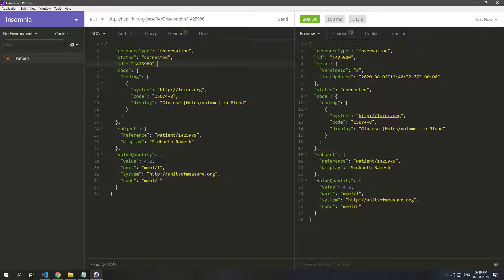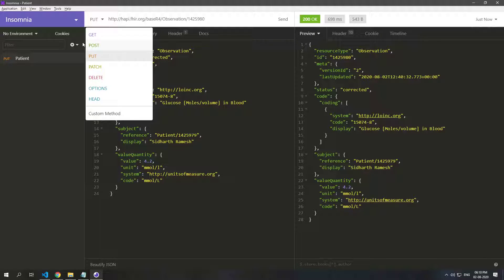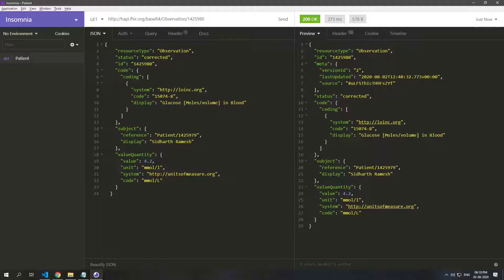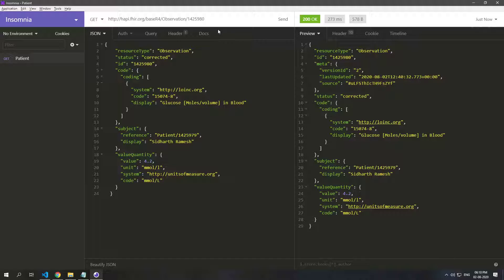So we have four actions. You use GET to just get this resource, and here we can also see that the version ID is 2, and if in fact if you go to underscore history, you can see how this observation has changed over time.